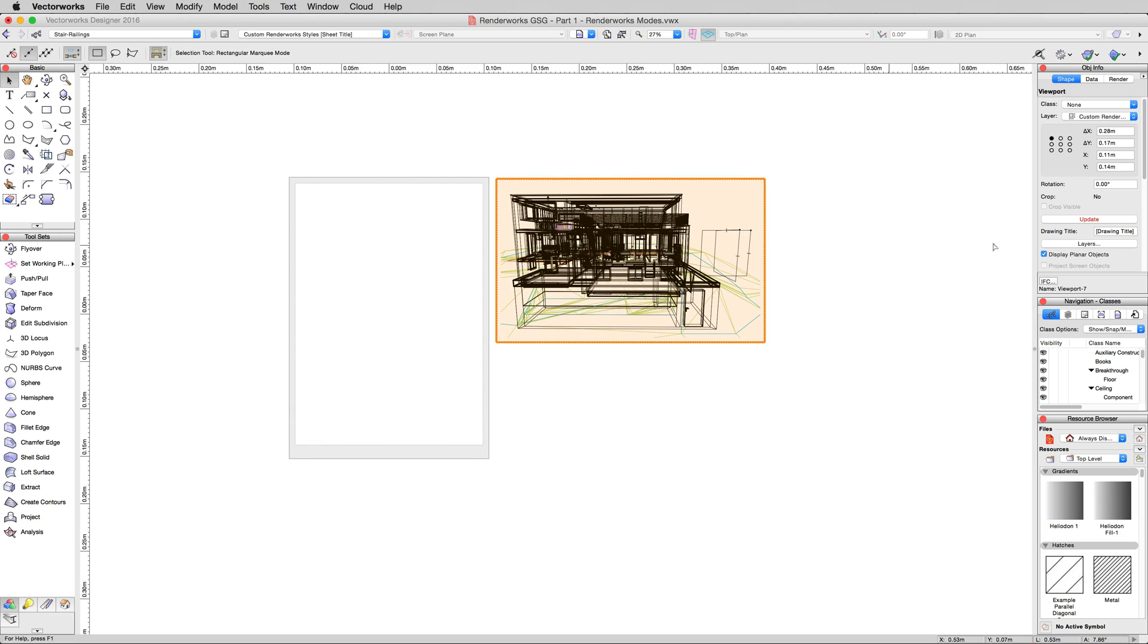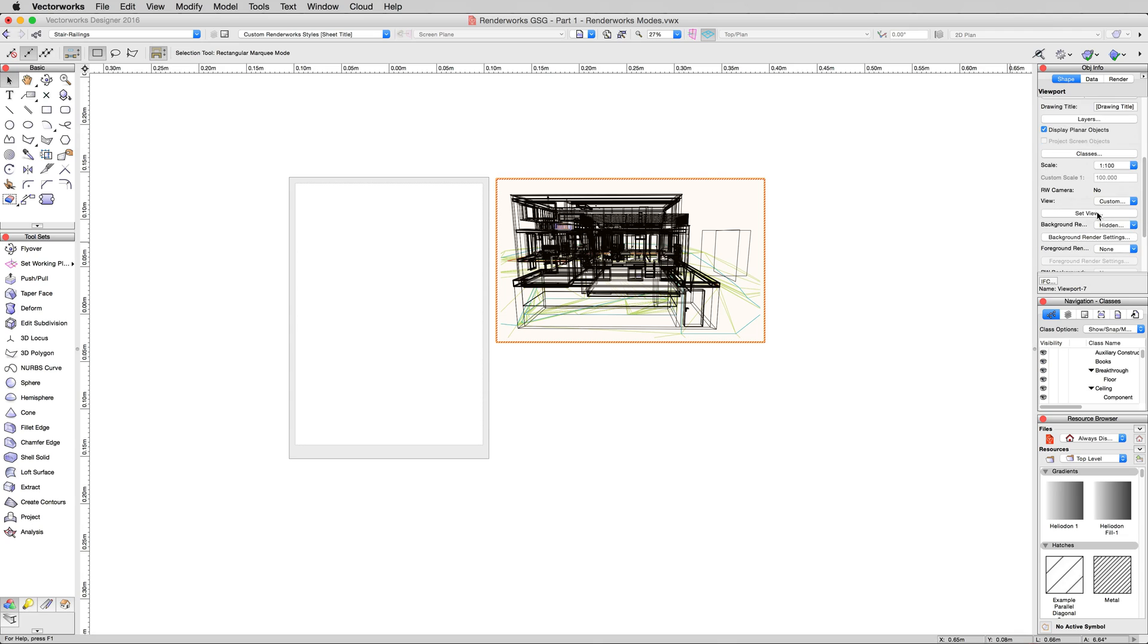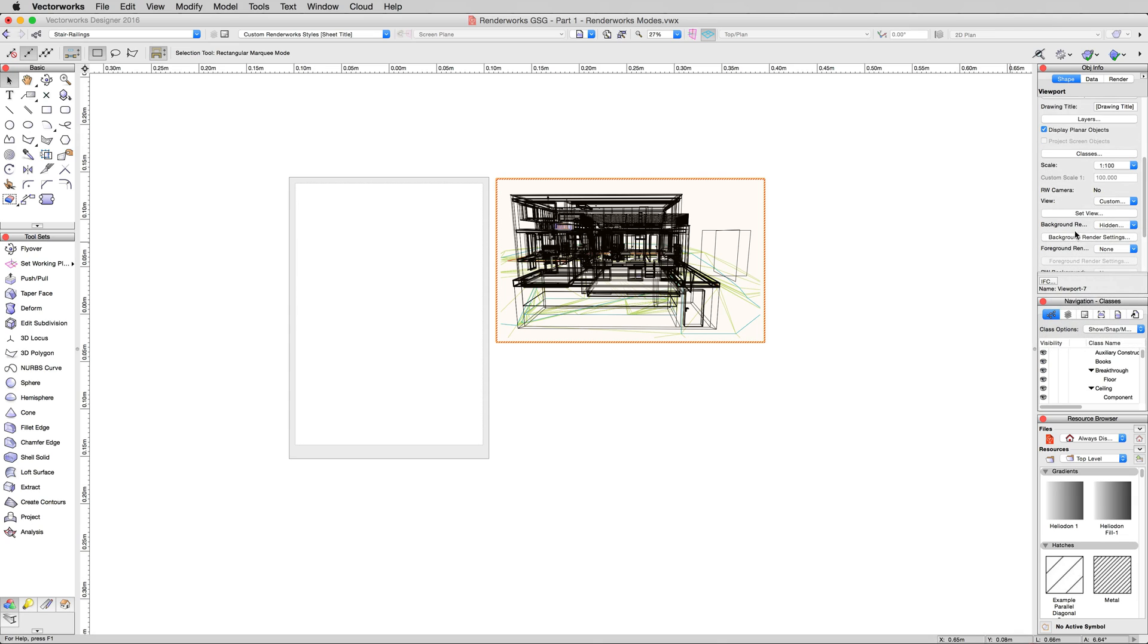Now, this viewport is back to wireframe. We haven't hit update yet, but we don't want to render it in hidden line, which is what it will be set to. In fact, we're going to create our own Custom Renderworks Style.